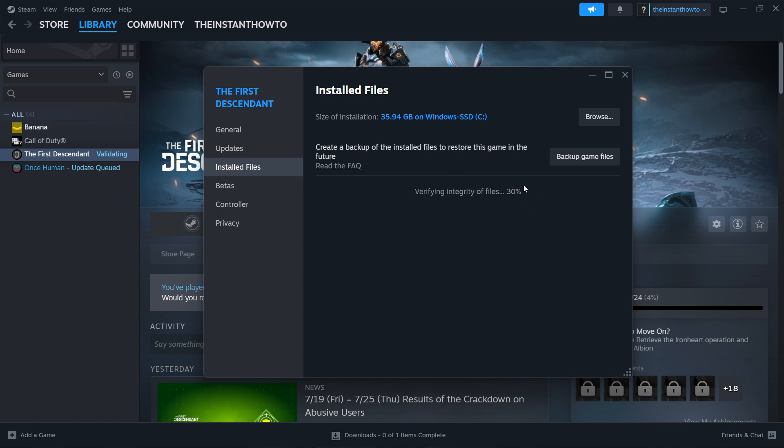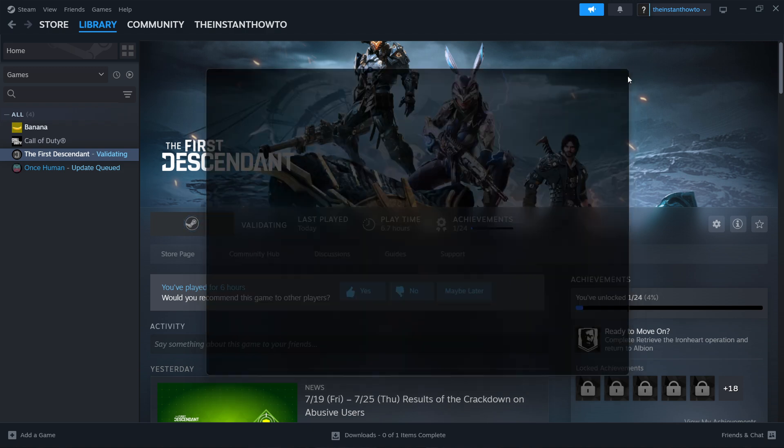Once that's done, you'll see whether Steam has done anything or not. Usually it will just say everything is perfectly fine and it will automatically apply all the changes and fix the issues for you. That was the second thing you can do. If this didn't fix your issue, we have one more thing we can do, and that is updating your drivers.